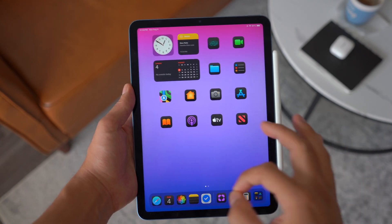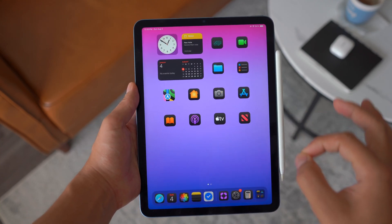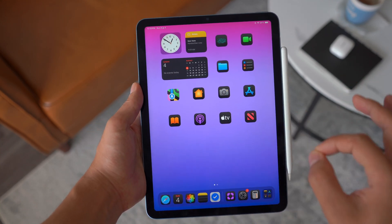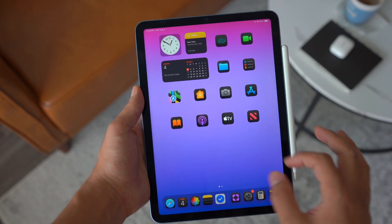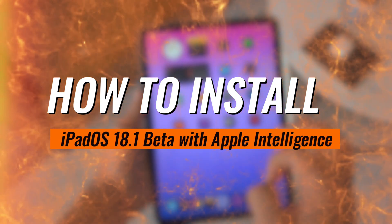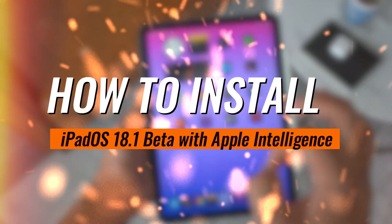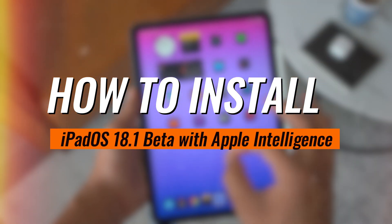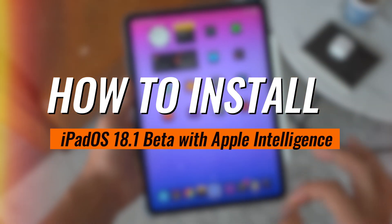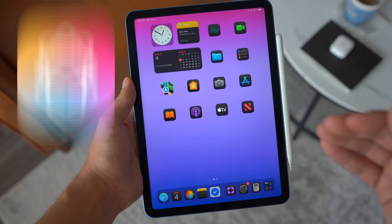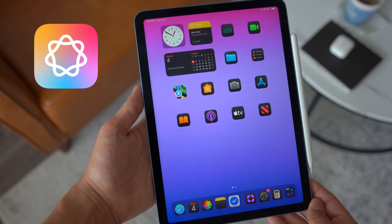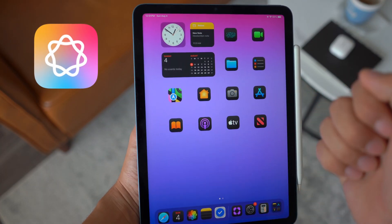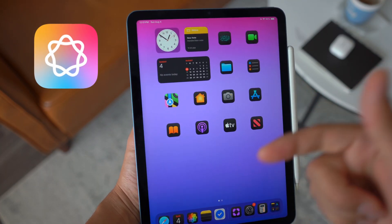Hey, what is going on guys? Welcome back to iDevice Focus. In today's exciting video, I'm gonna show you guys how to install iPadOS 18.1 beta with Apple Intelligence. It's nice to finally have Apple Intelligence available for our iPads, iPhones, as well as Macs.